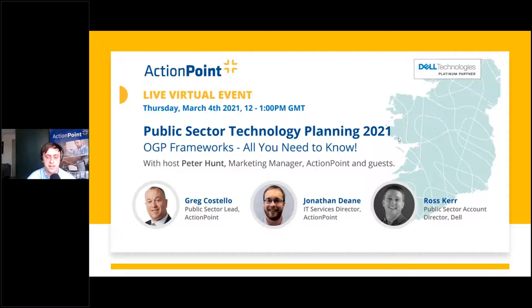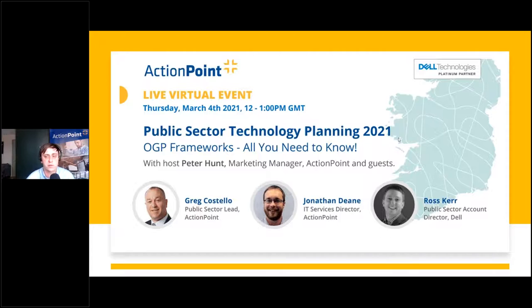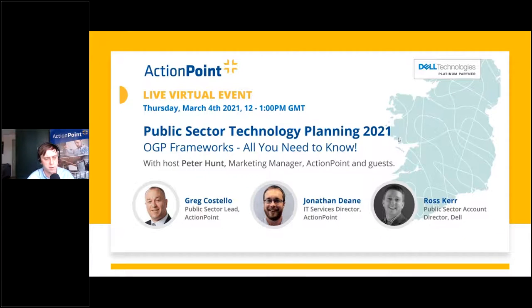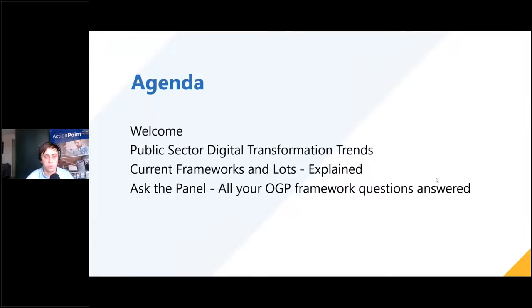The topic of today's event is all around public sector technology planning, with a particular focus on the OGP frameworks. We're responding to customer feedback — the OGP frameworks were released in November with some key changes from the last framework, which was 2016. This is very much an information session around the OGP framework, but I also want to tip my hat to the extraordinary year that was last year with the pandemic, and the technology trends that should help shape your planning over the next year and the next five years.